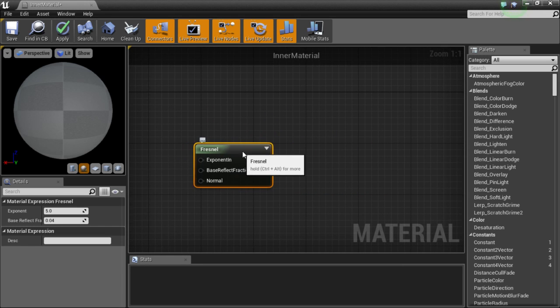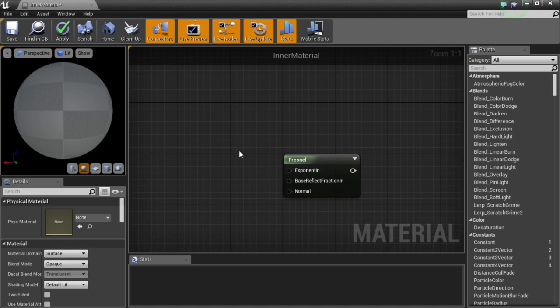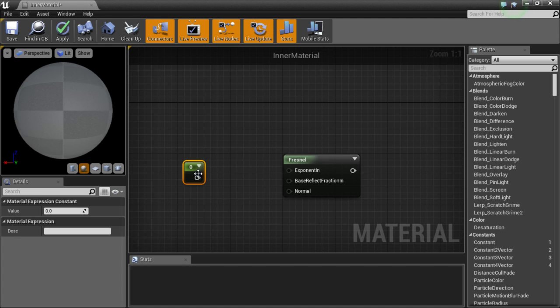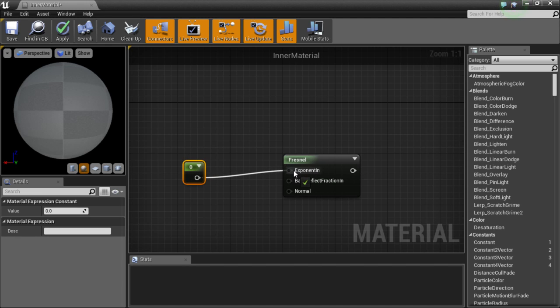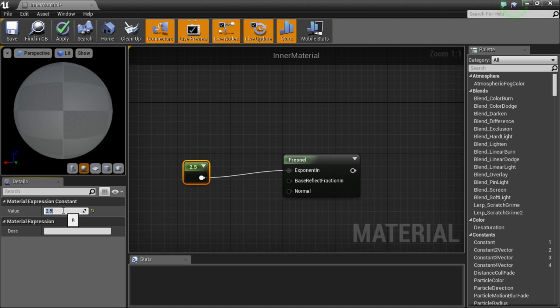Bring that in. And I am going to get a constant. So if you hold the one key and then left click, you will bring in a constant. And then I am going to drag that into the exponent in. And I am going to set the value of that over here to the left to 2.5.